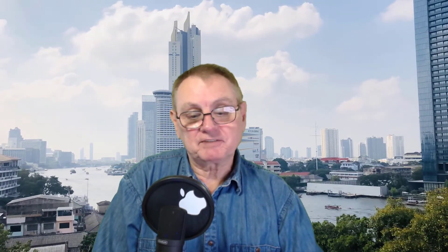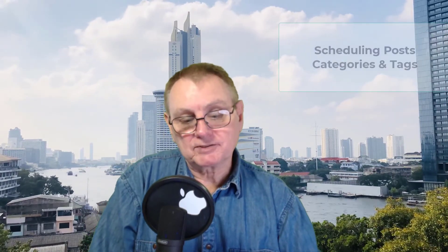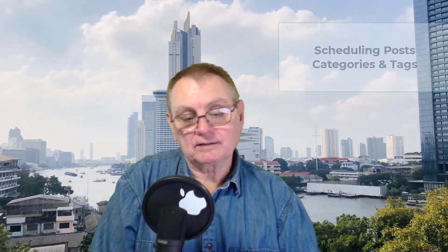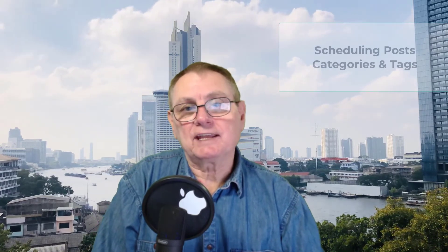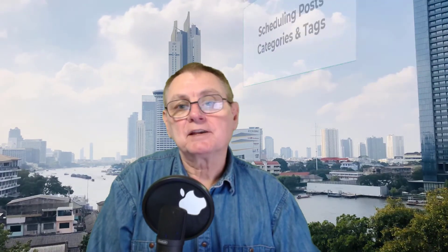Hi there, it's Rob Hillman here from Easy Training Guides. Today we're going to talk more about WordPress basics and more specifically scheduling posts and categories and tags.